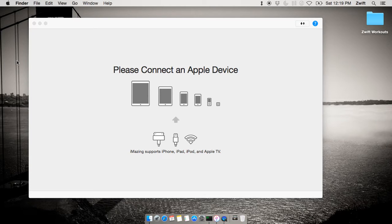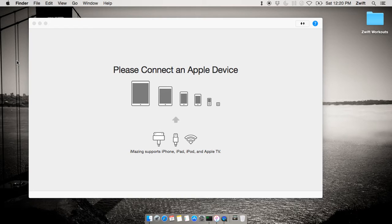That desktop could be a Mac, a PC, a laptop — it doesn't matter. This is actually really useful if you want to, for example, reintegrate some of your activity data with a third-party service such as Strava or TrainingPeaks, or maybe you want to do some analytics on your data with a tool like Golden Cheetah, or maybe you just want to file a bug report with Zwift support and they're asking for some of your logs.